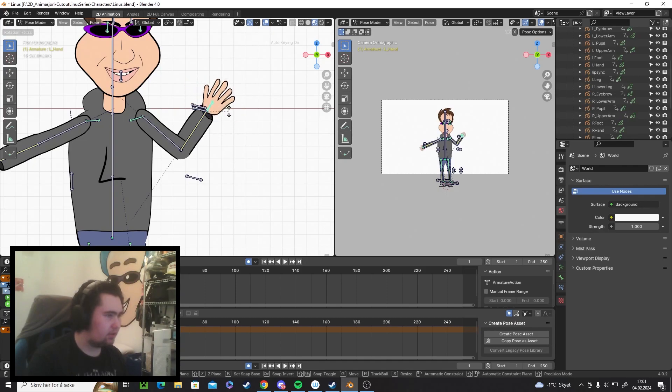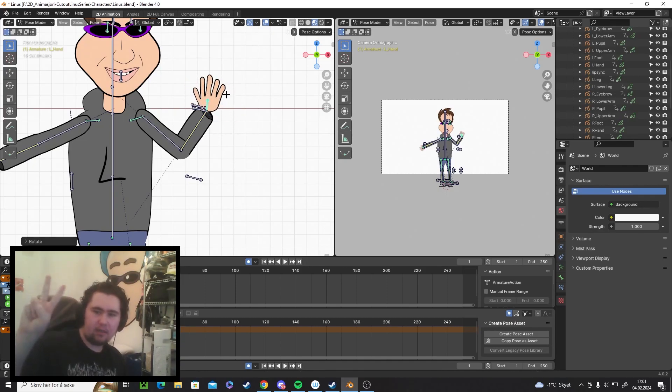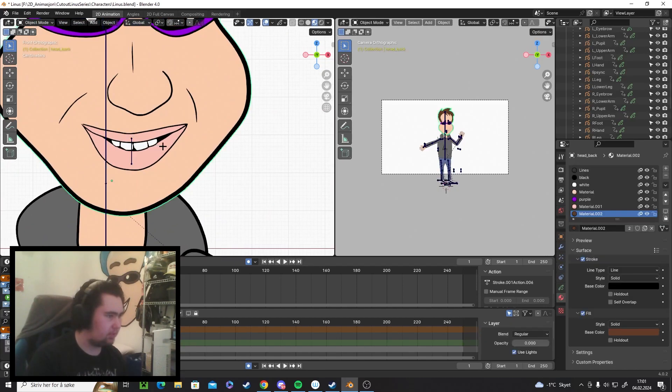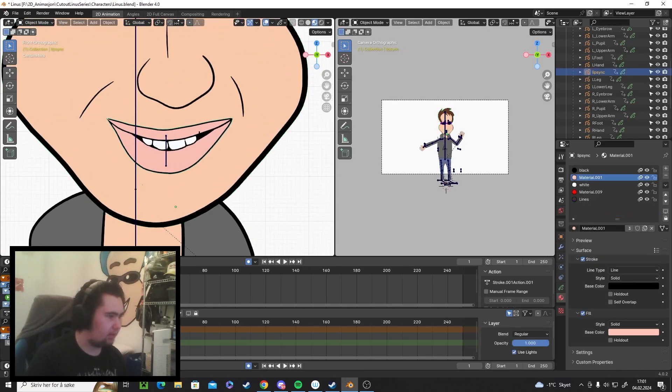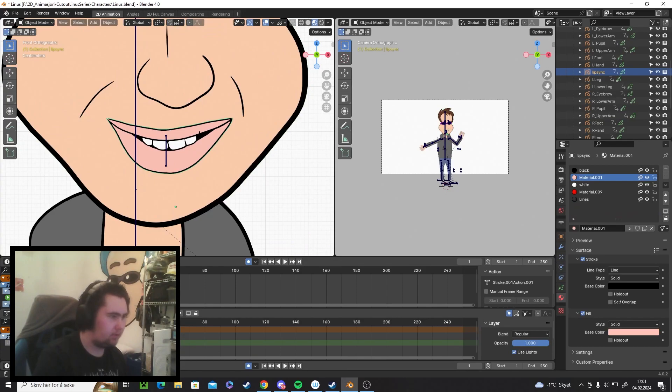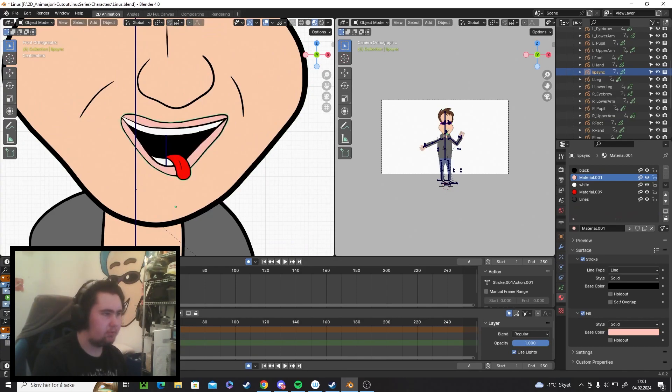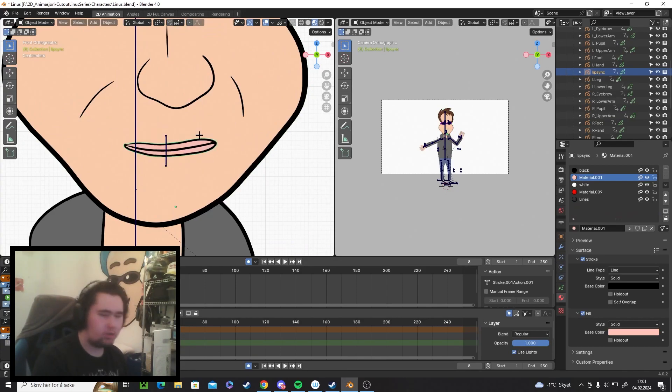The only thing is that the hands, if I want a different hand pose, not like this but like this or something, I have to draw that. So that's what I'm doing with the lip syncing right now. I have different keyframes here of different mouths for him talking. So I'm working on that now.